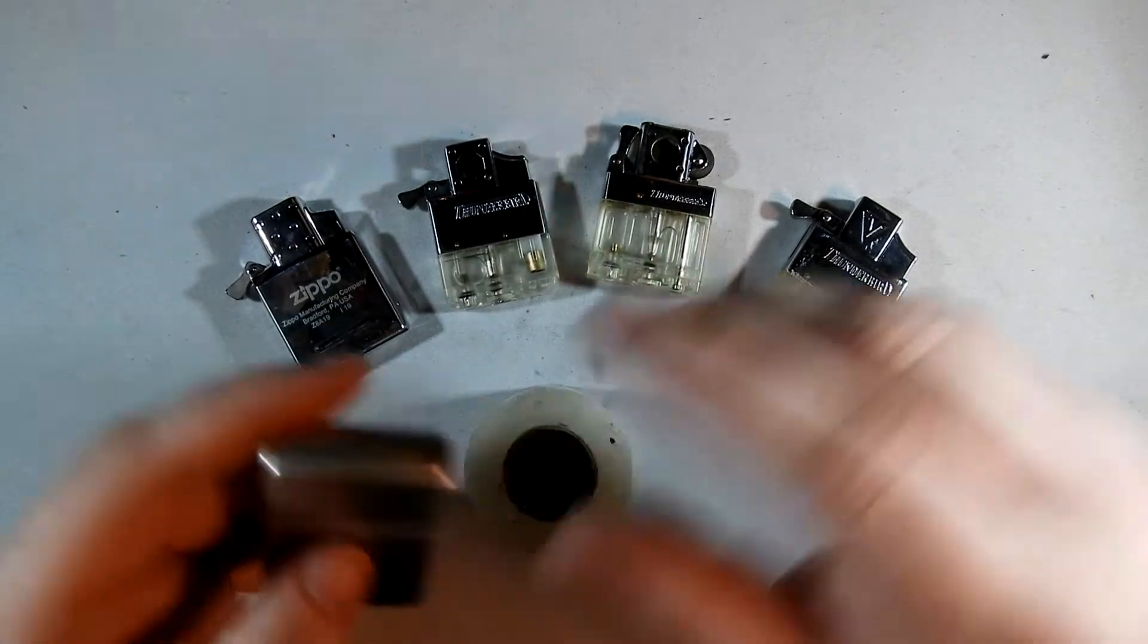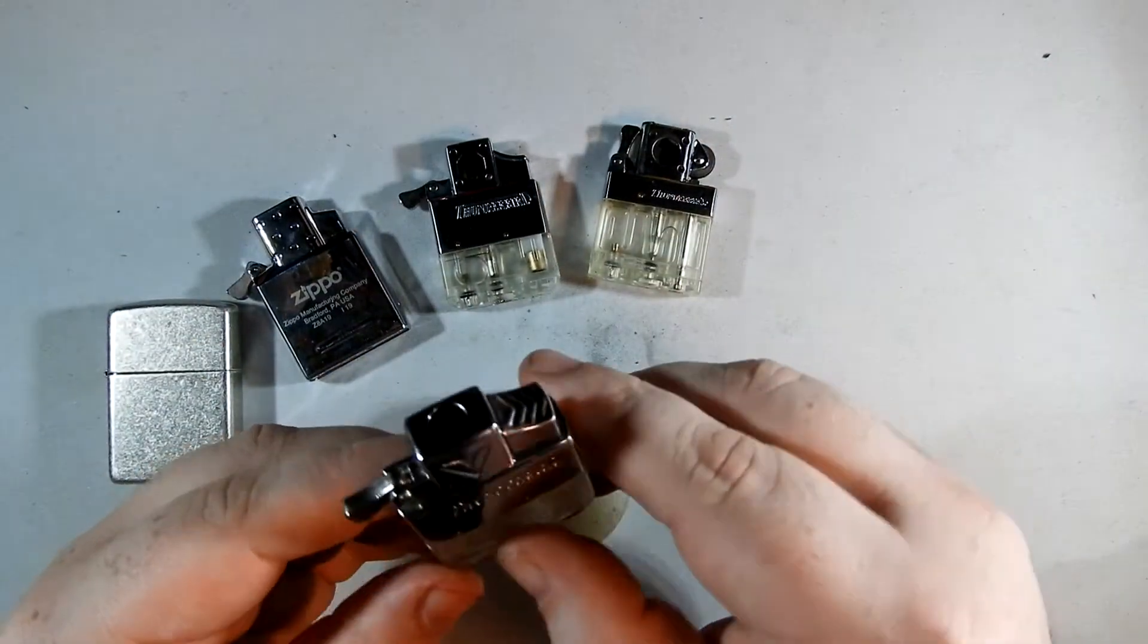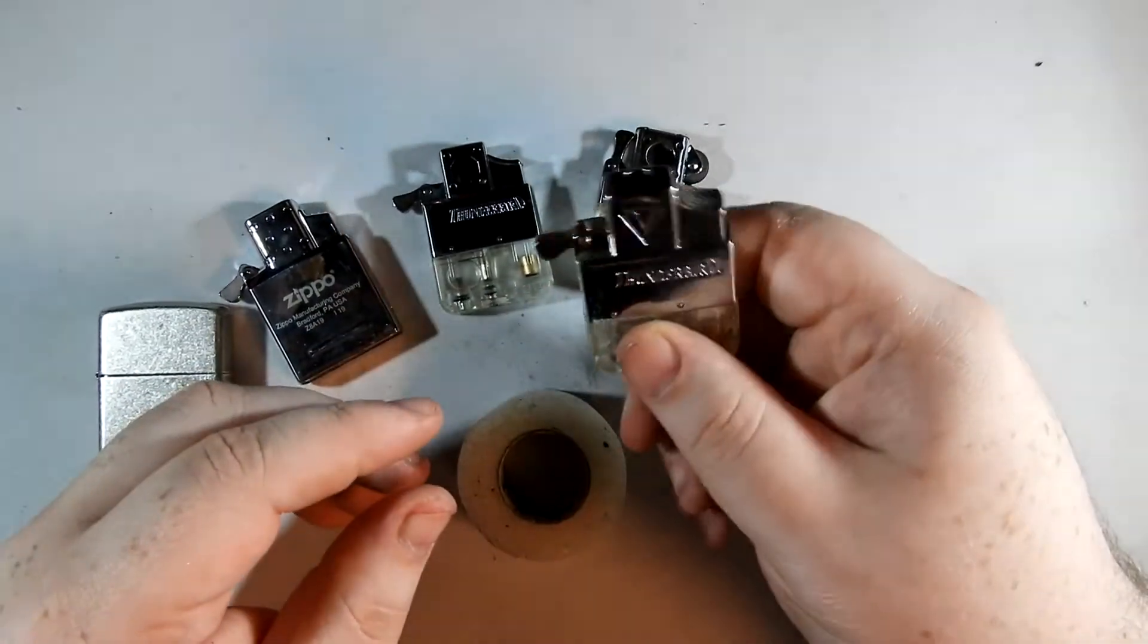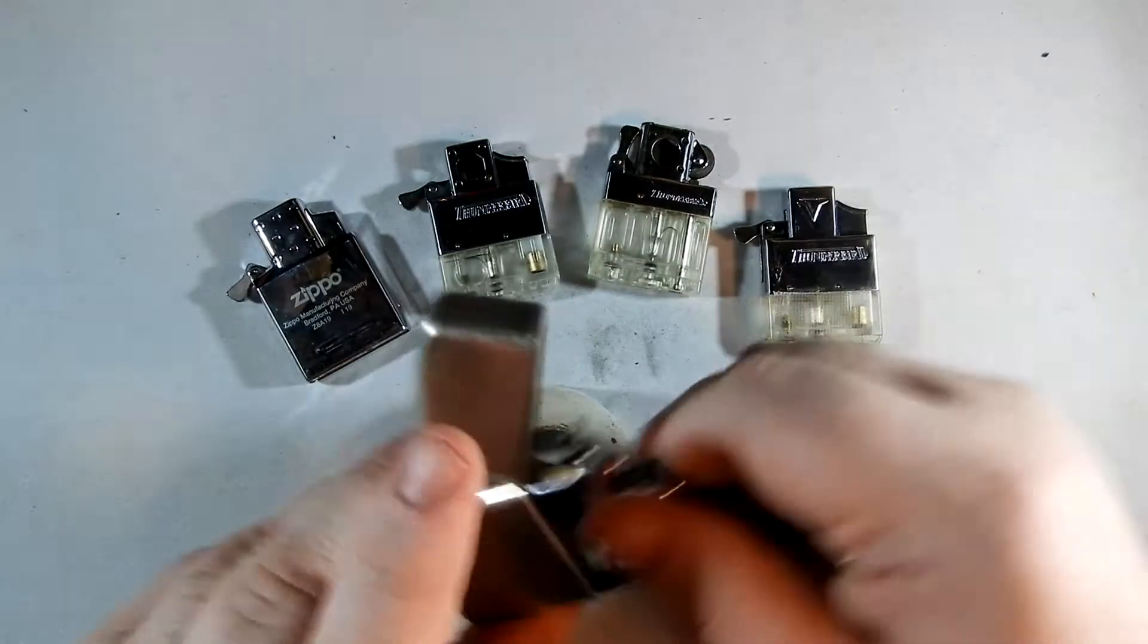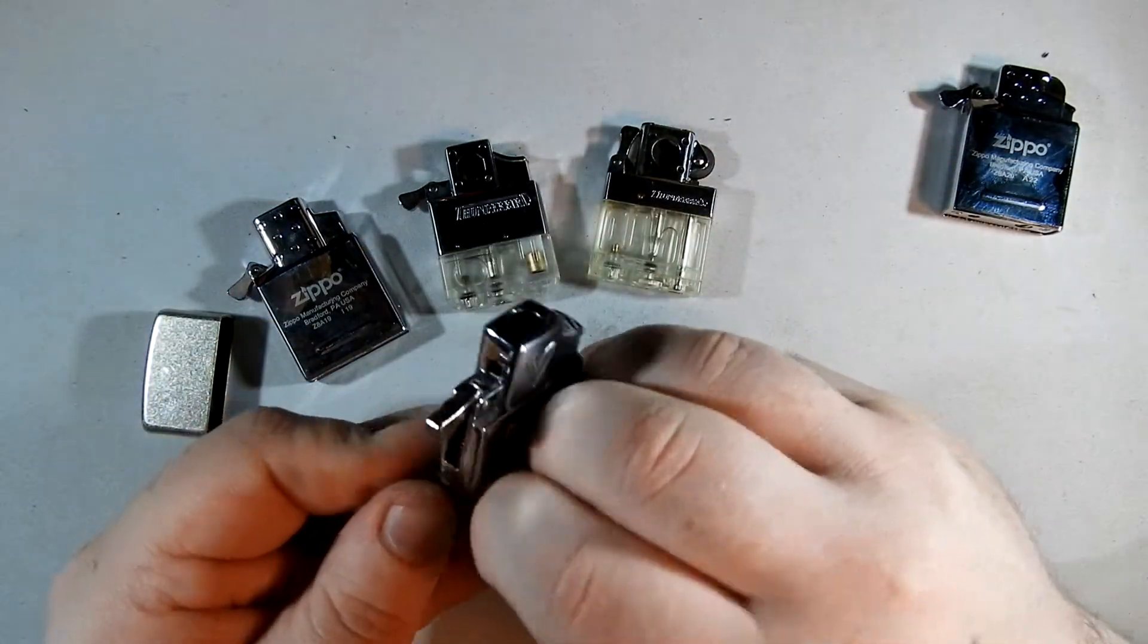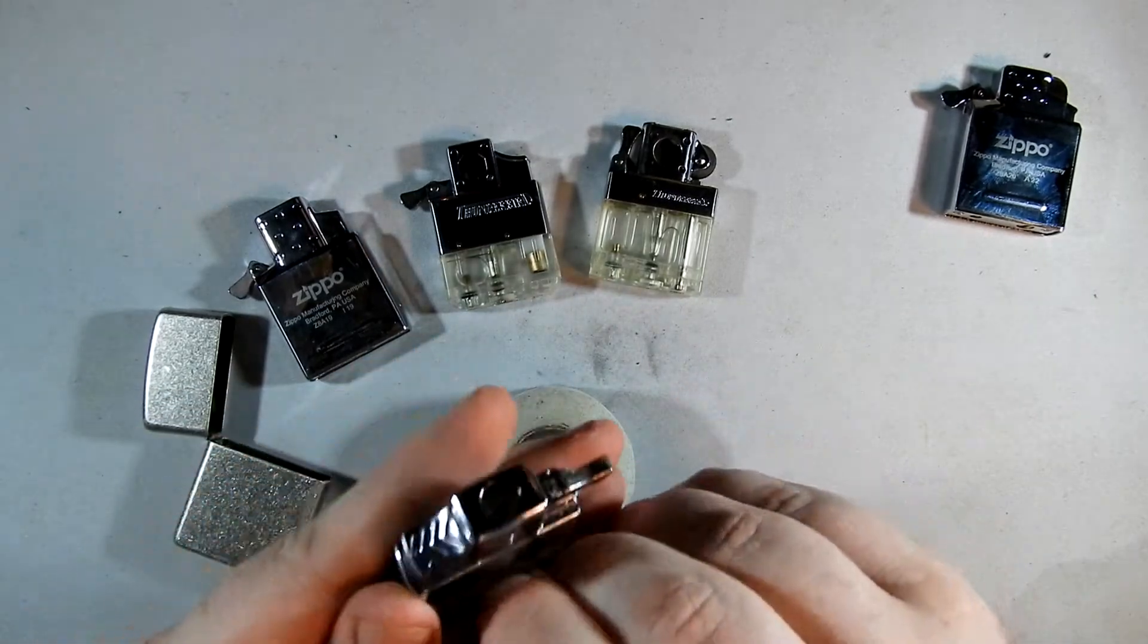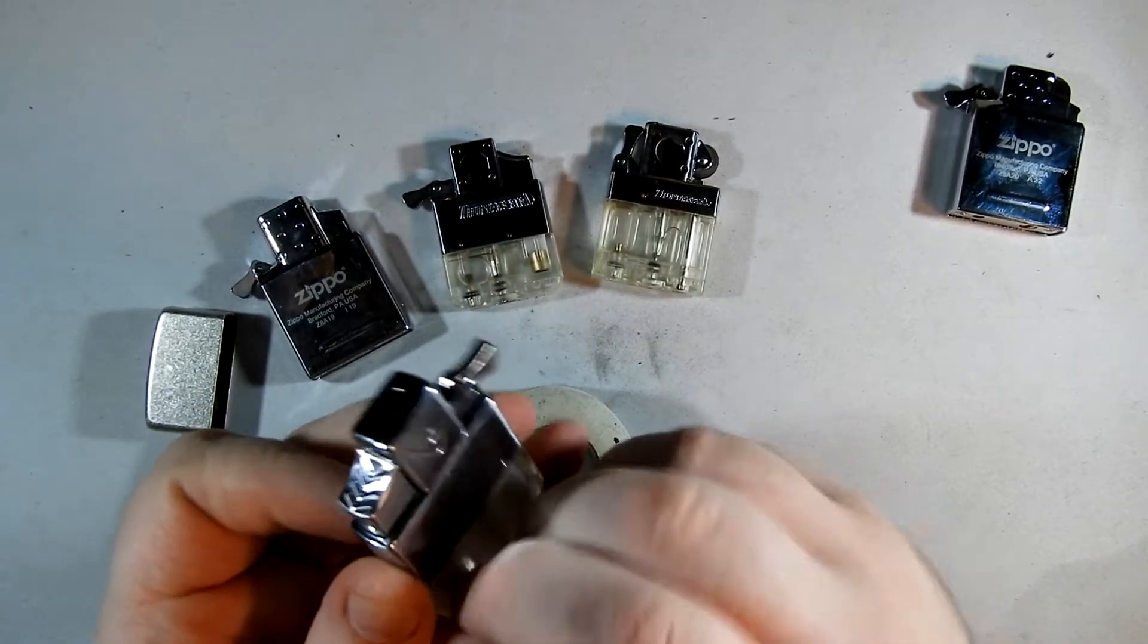This is a trick that I've developed on my own because these Thunderbird inserts, the old ones, don't fit very well in a Zippo. This one I already have tape on so I'm going to take it off and show you how loose this particular one is.